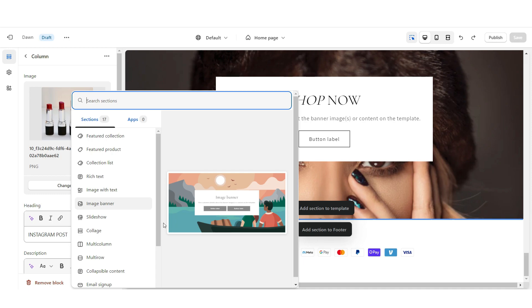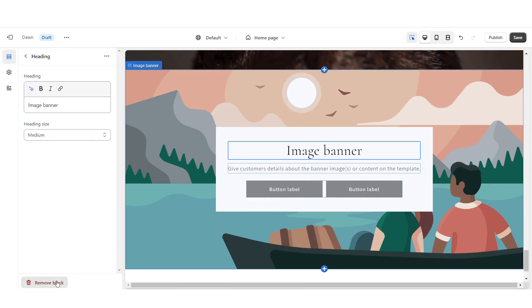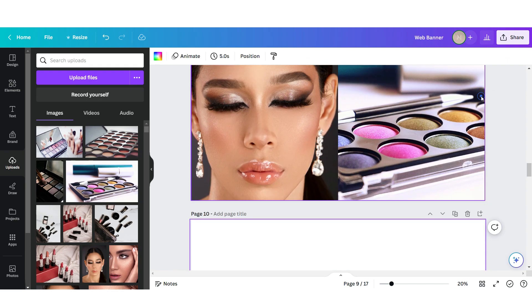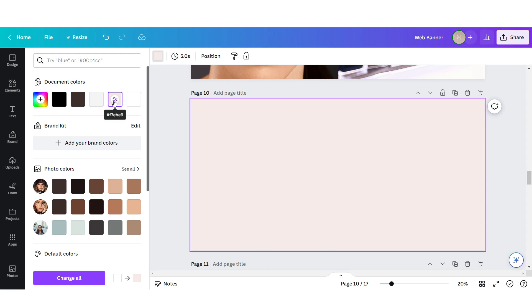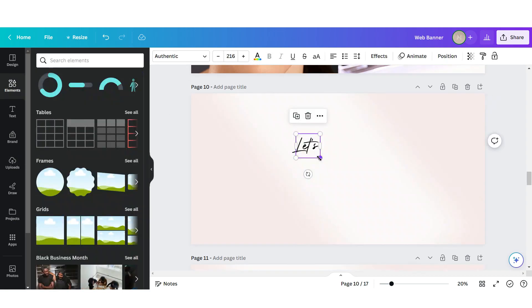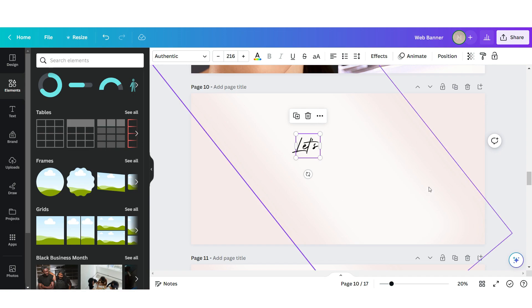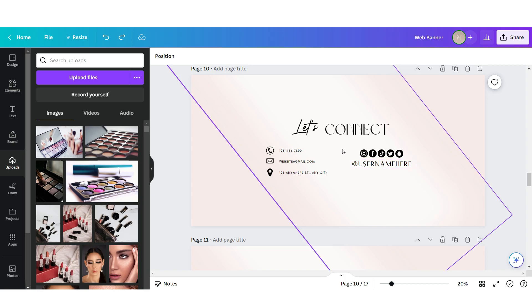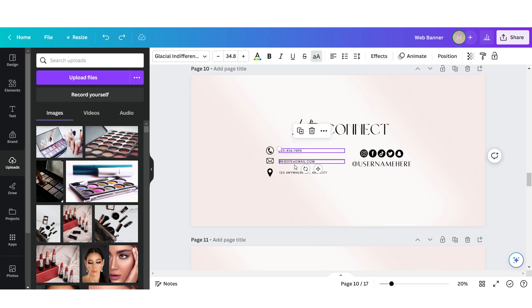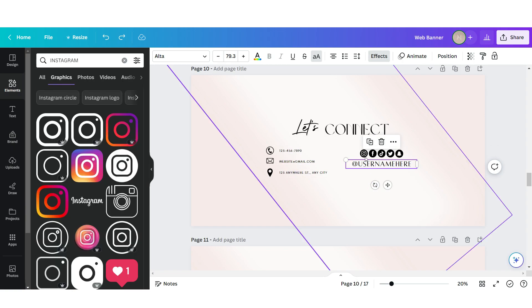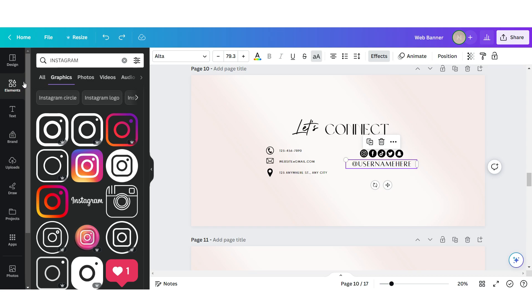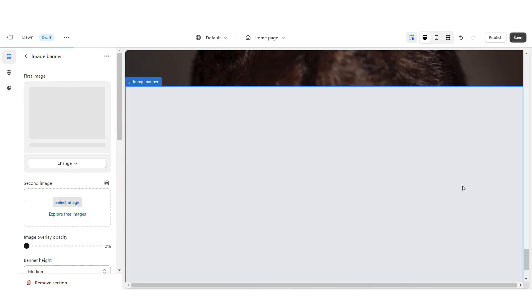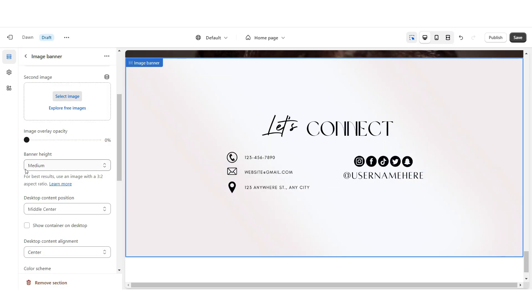Lastly, to add the let's connect section, I'm going to add an image banner and remove all of the text blocks as well as the button labels. Back on Canva, I'll add another page to the web banner template. I'm going to change this to the same light shade of pink we've been using for the background, and design this page — it's going to say 'let's connect' and have the social media icons. The fonts used are Authentic, Brown Sugar, Glacial Indifference, and Alta. For the social media icons, I searched for them in the elements section and inserted the ones I wanted. Download in PNG format and upload to Shopify. Under banner height, leave it at medium.